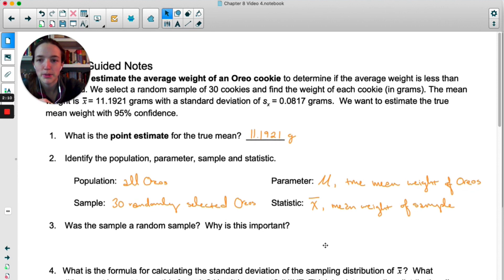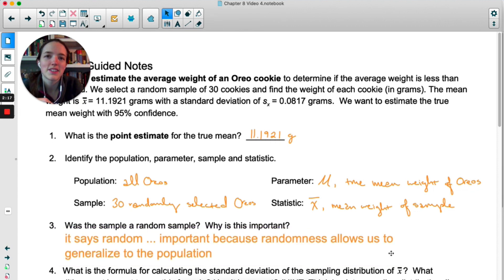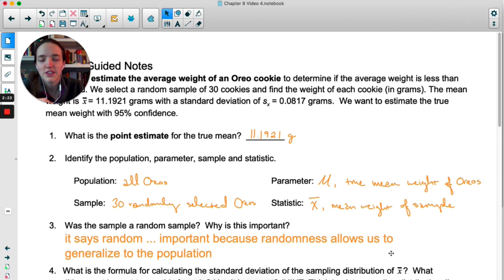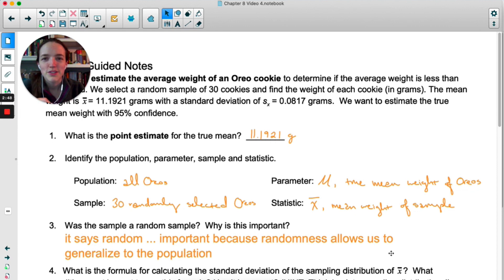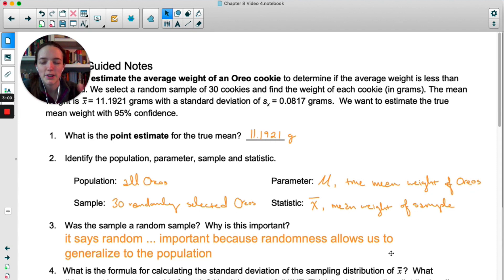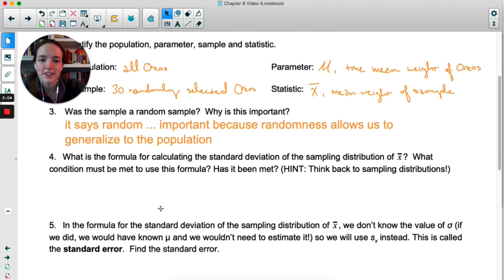Was the sample a random sample? Yes, the problem says it is. Randomness is important because it allows us to generalize our results to the entire population. If we just picked the first 30 cookies we saw, it's possible we picked a package from a day when the factory machinery was churning out cookies that were a little heavier or lighter than normal. In practice, just buying one package from one store isn't really random, but the problem says it's random so we'll assume that.